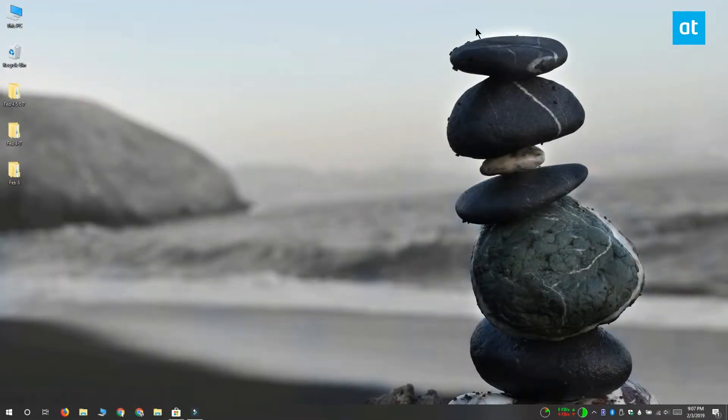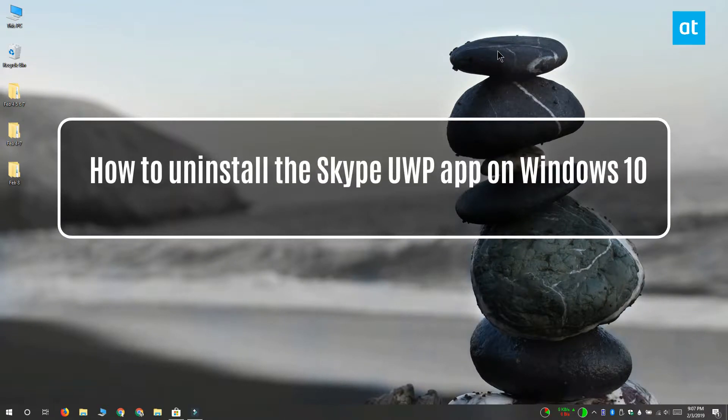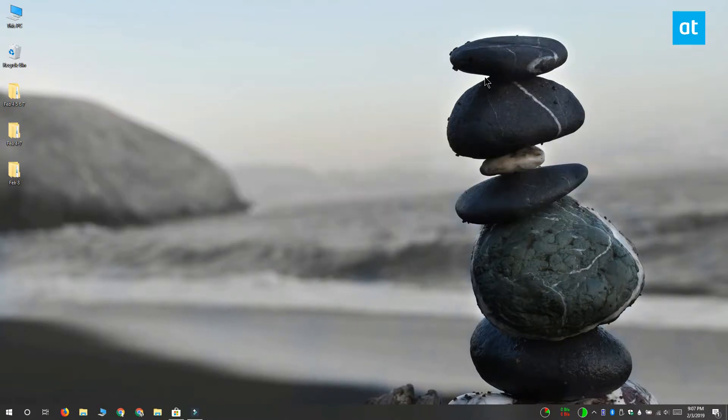Hi everyone, this is Fatma from Addictive Tips, and today I'm going to show you how you can uninstall the Skype Universal Windows Platform app on Windows 10.